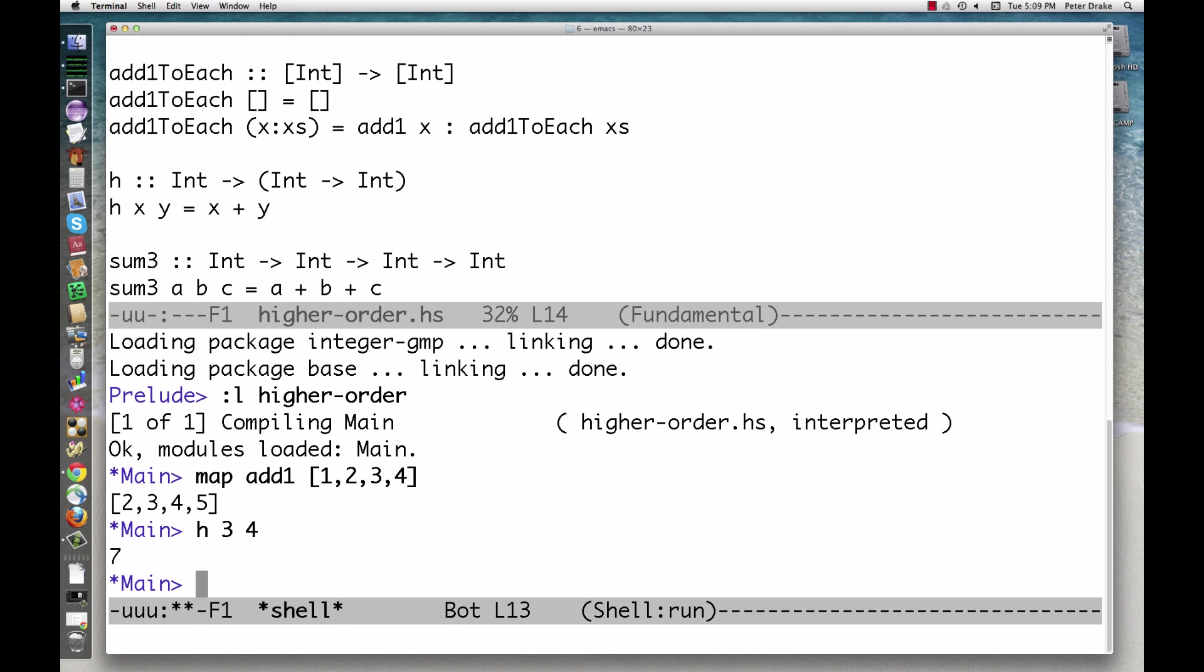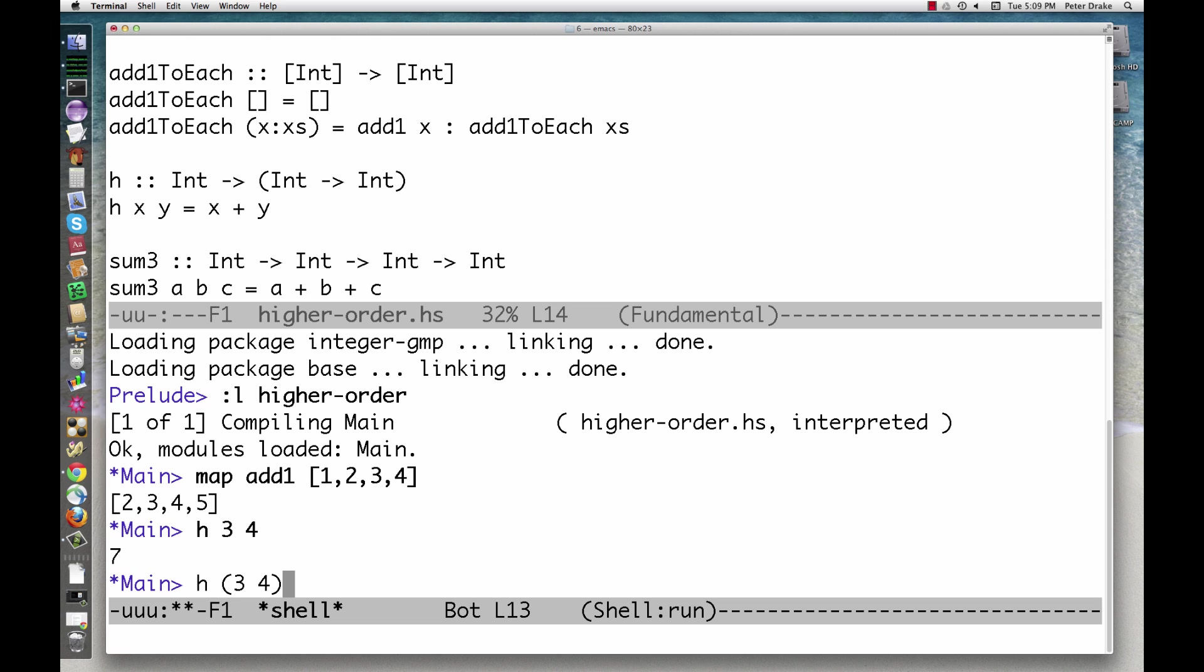What's going on? Again, think about associativity. This is the same as either h of 3 of 4 or h of 3 of 4. Asking for 3 of 4 in the second case doesn't make any sense, so it must be the first one.